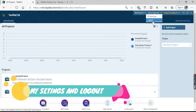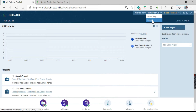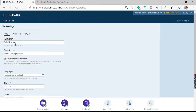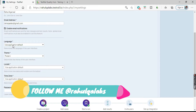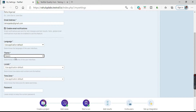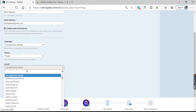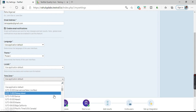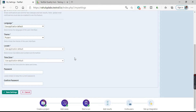Next we have My Settings and Logout. If you click on My Settings, all the details related to the person who has logged in will be available — full name, email address, email notifications, and language settings. Themes are also available; you can select dark theme or classic theme as per your convenience. You can also change the date and number format for different countries, select your time zone, and change your password from here. After making all changes, just click on Save Settings.